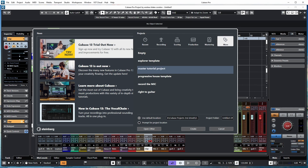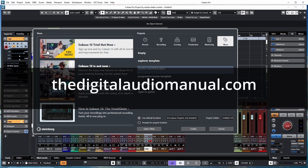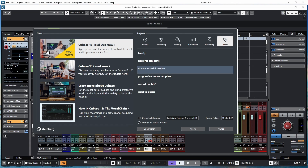Hello everybody, Andrew Blake from the Digital Audio Manual. Today let's look at and install the free Cubase 13 trial that is now available, and let's see what kind of excitement and possible perils are waiting for us as we go down this path.